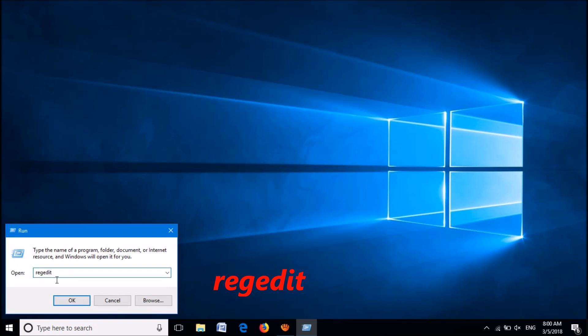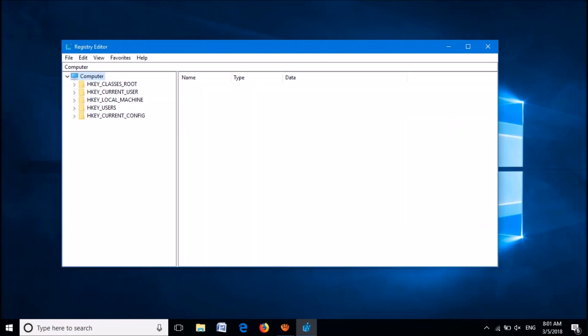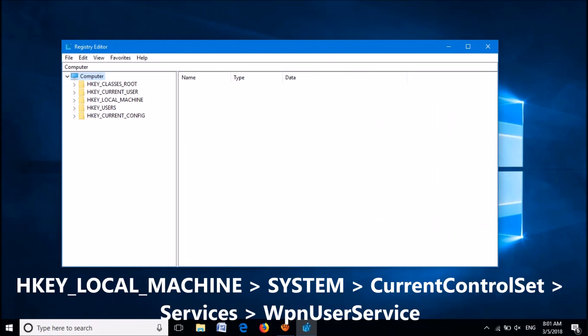In this box, type regedit as you can see on the screen, then click OK. Now the Registry Editor window will open.